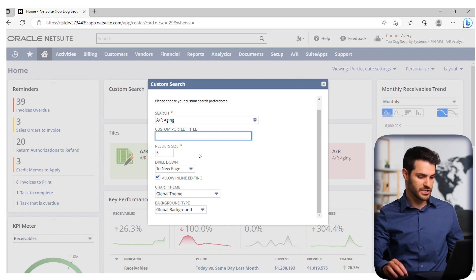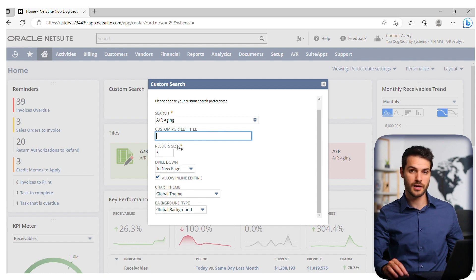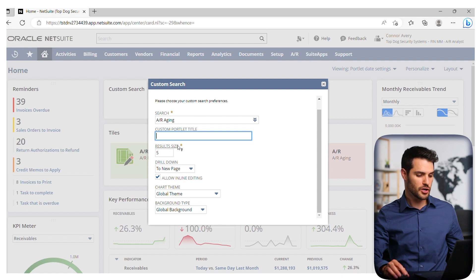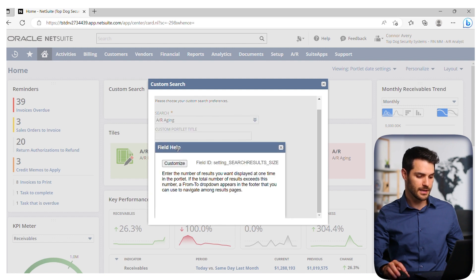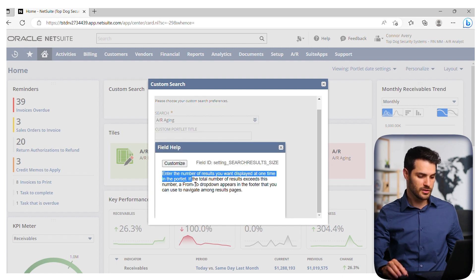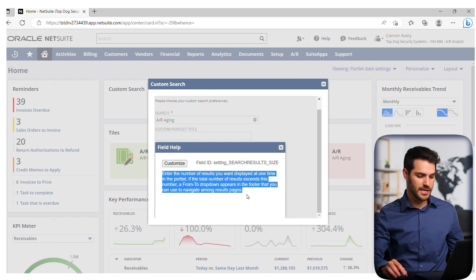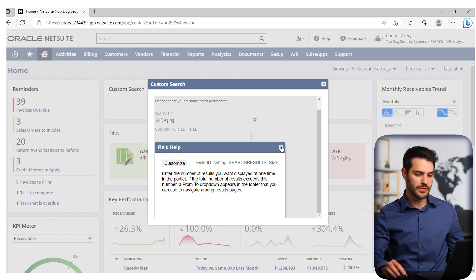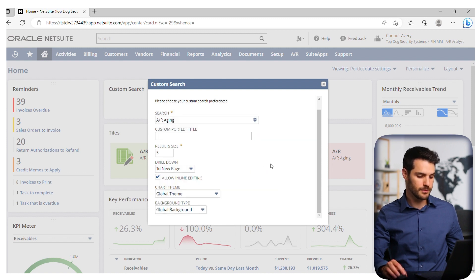We've put in AR aging, and we can see results. Now, if any of these parameters you have a question on — or you're wondering what that's actually going to influence — you can always hover over it and click it. It'll give you a little definition, and they're usually pretty straightforward, so you can understand what that parameter is doing.